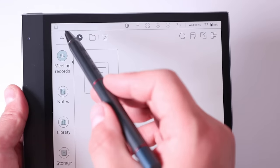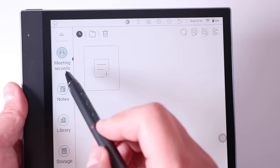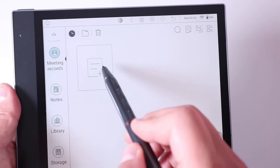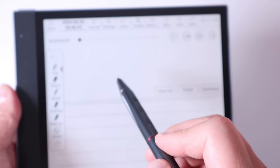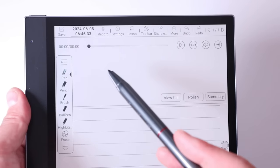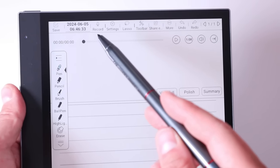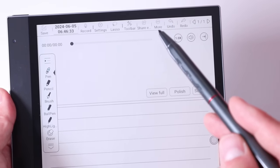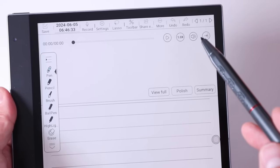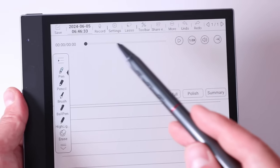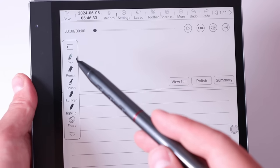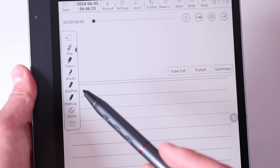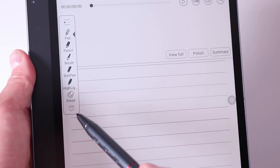Let's start from the top left. We got the home button. Right below that we got meeting records. Look at all these functions here. We got the date and the time, record, settings, lasso, toolbar, share, more, undo, redo, next page, and you can actually replay the sound that you recorded. Pen, pencil, brush, ball pen, highlighter, eraser.